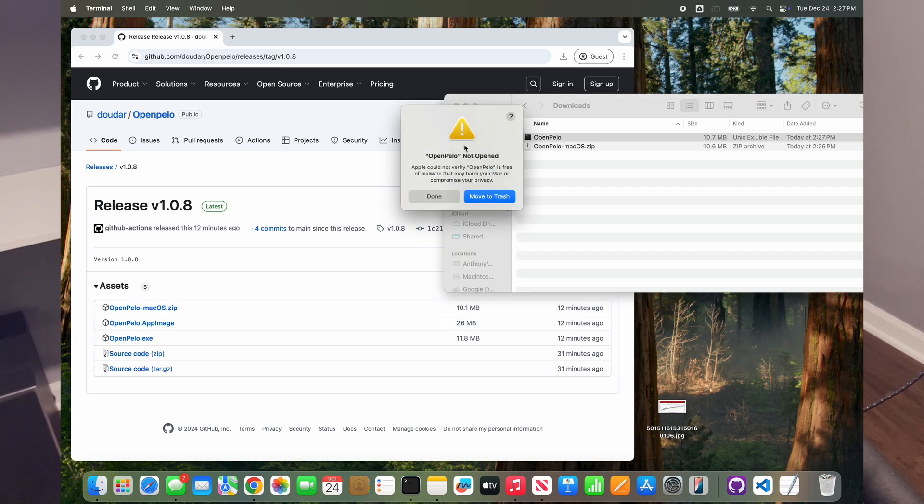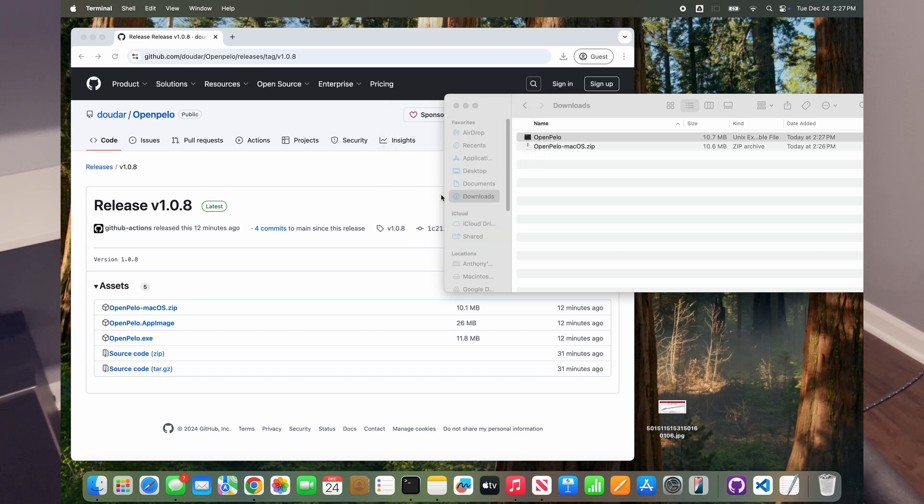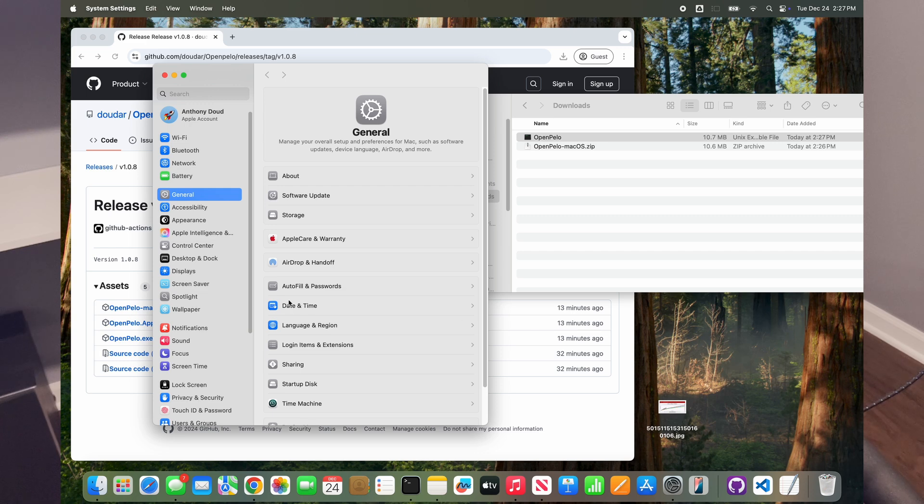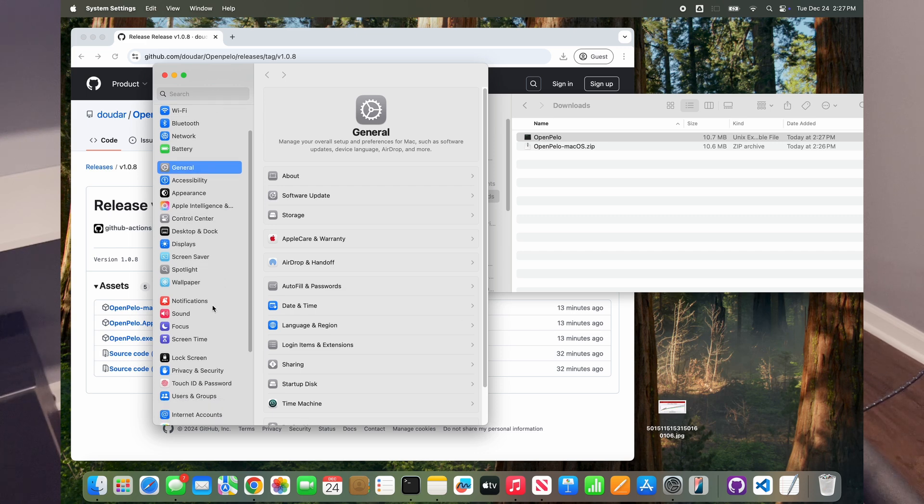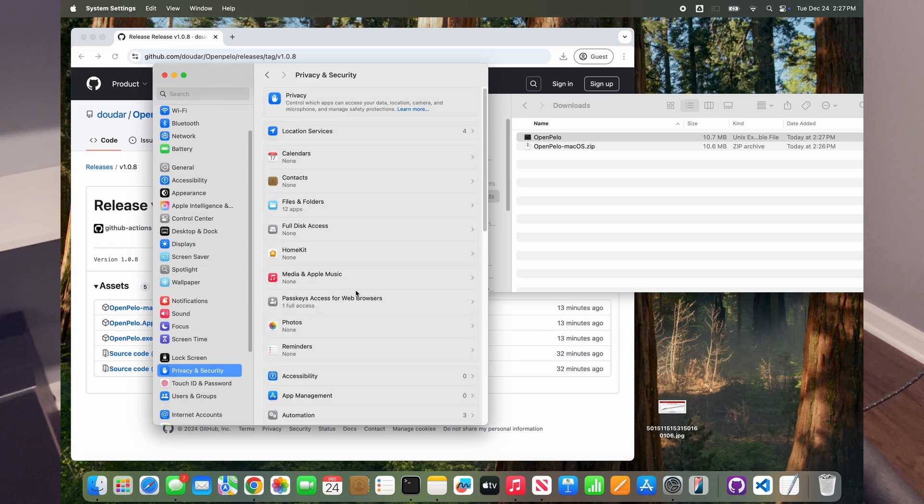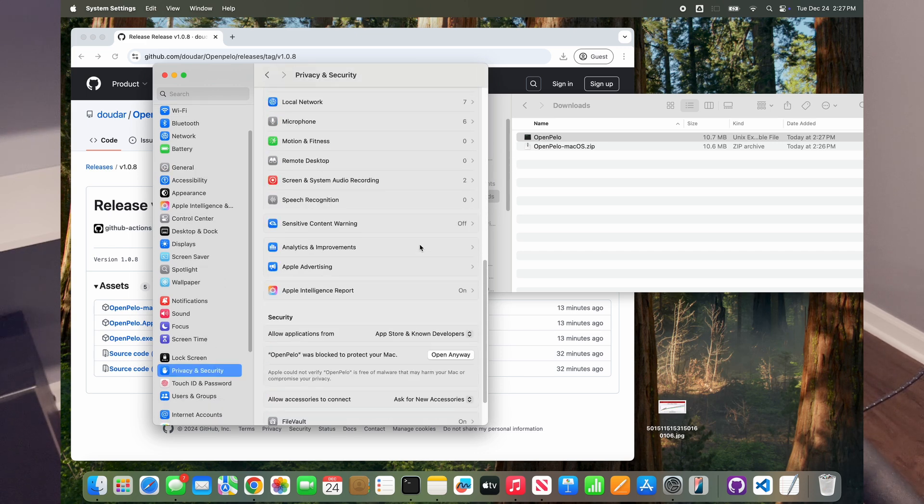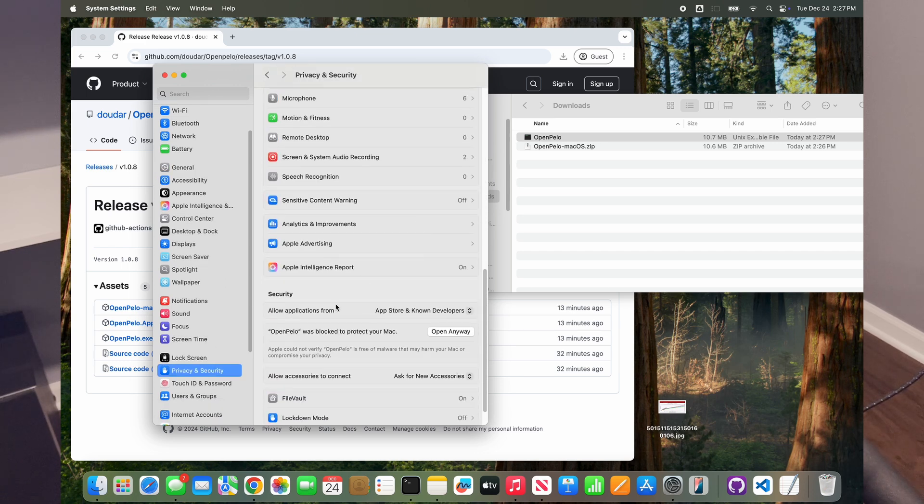For Mac, because this isn't a signed application, you can go in—this is open source so you can go see all of the code that it's running. If you double-click this because it's not signed, it's going to give you this warning. You just click done here, and then if you go into your system settings, scroll down to privacy and security.